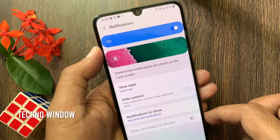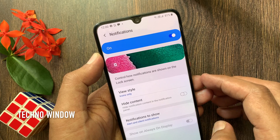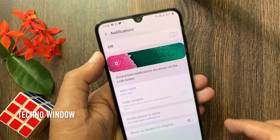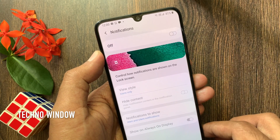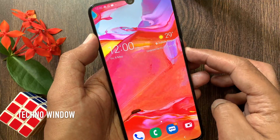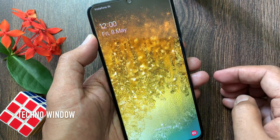By default, notifications are on. Just turn off notifications. That's it. Go to lock screen — lock screen notifications are now disabled.